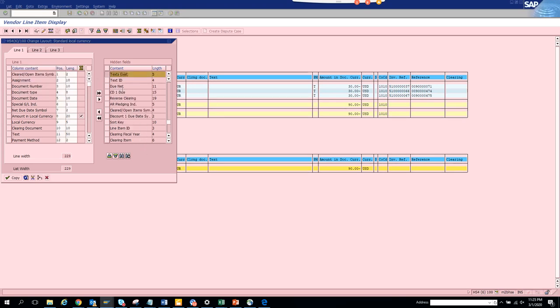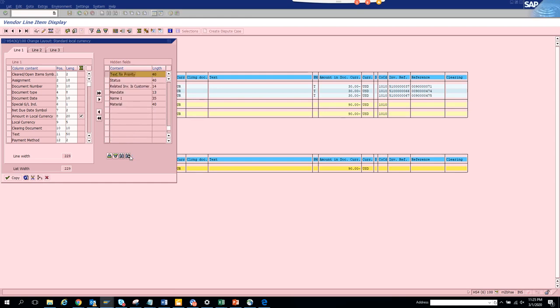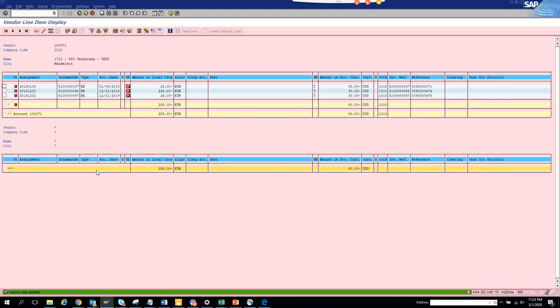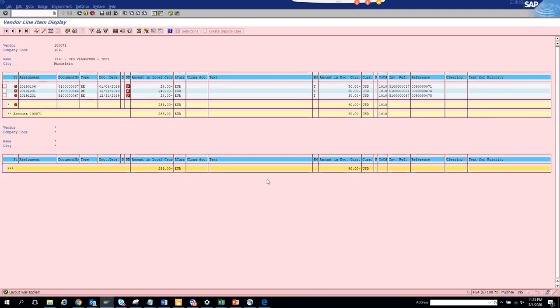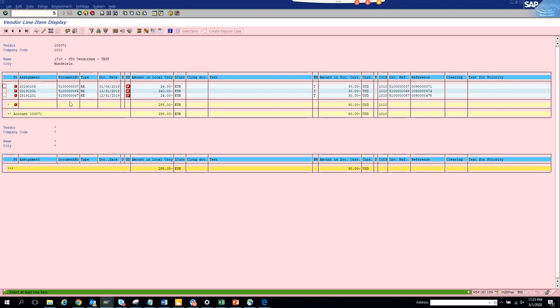Text exist. Text ID. I don't know. Something. Text for priority. So this is the one. No. But let's see which field we changed.